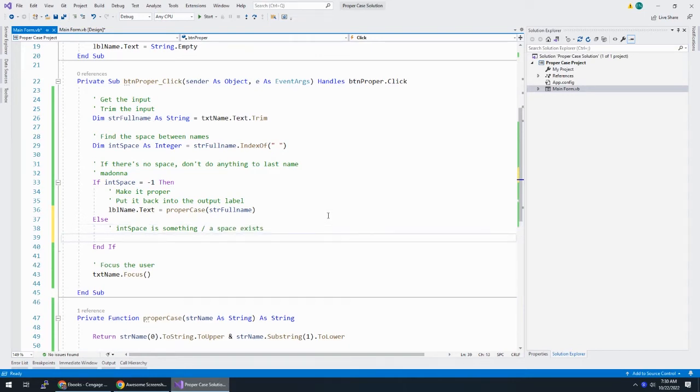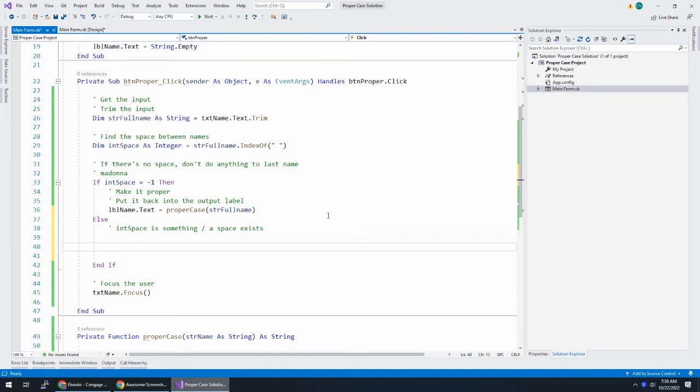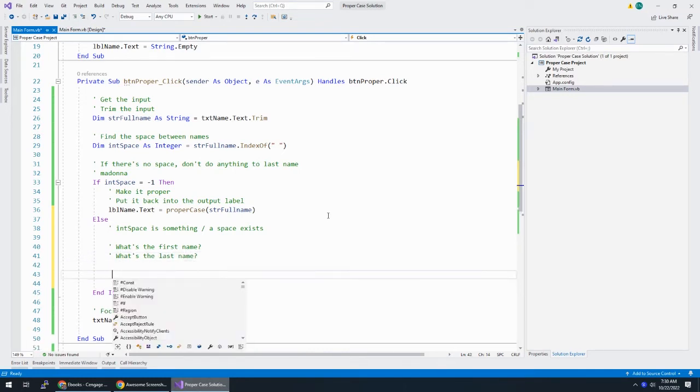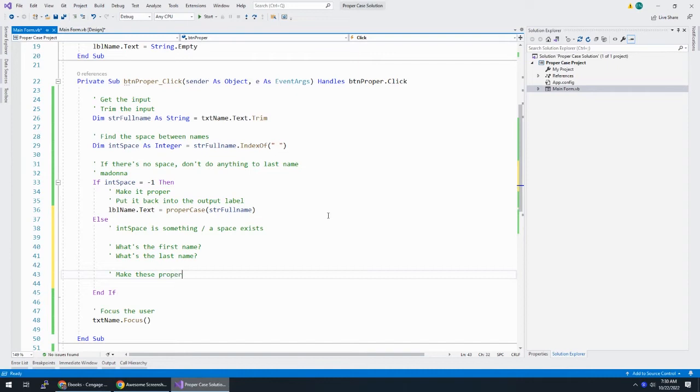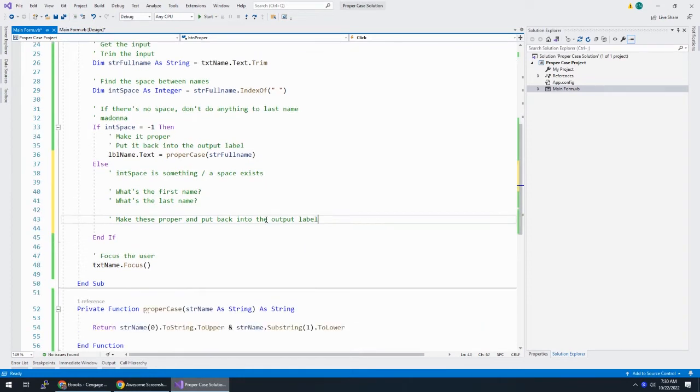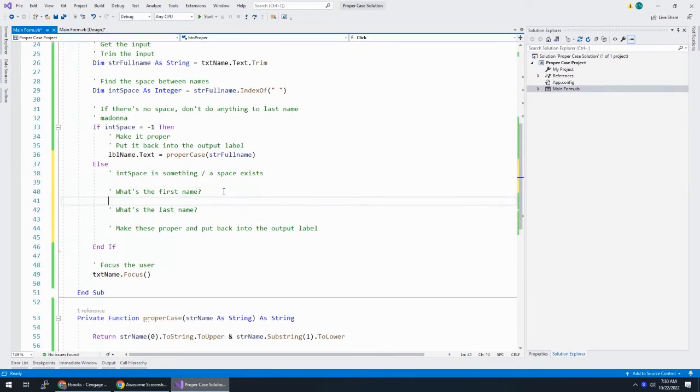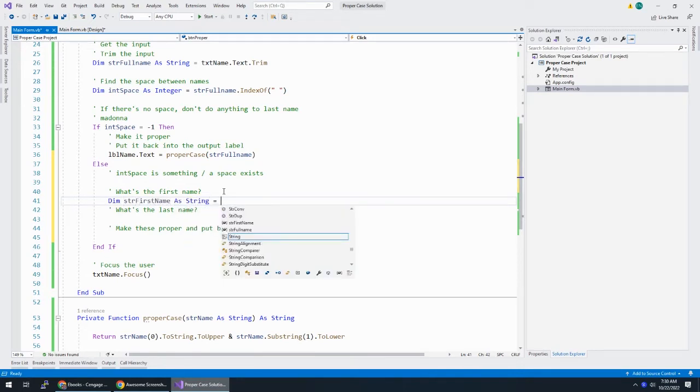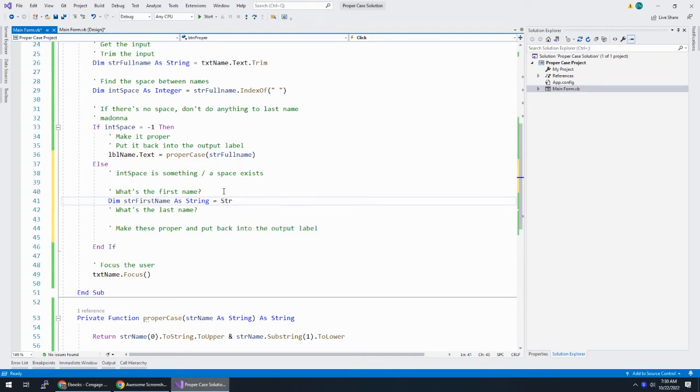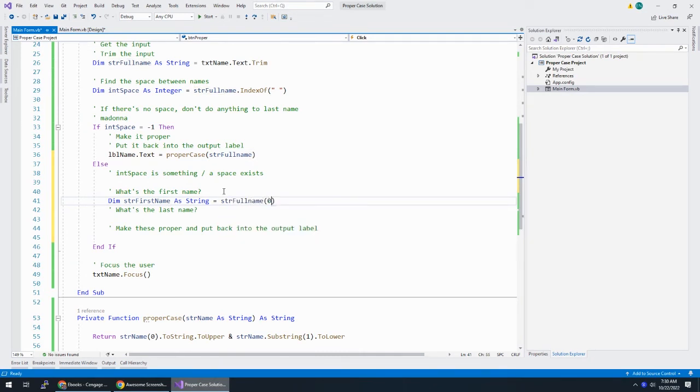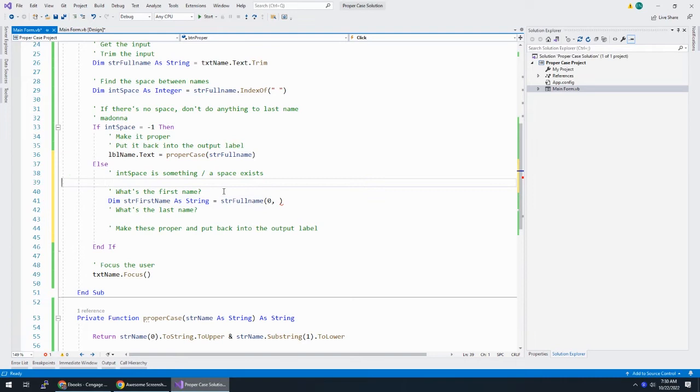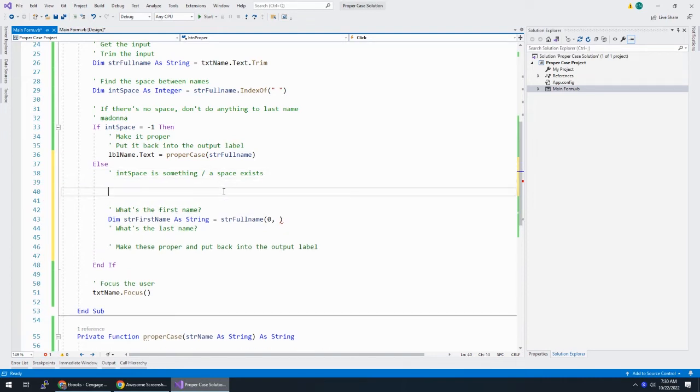So, this is int space is something or a space exists. So, what I can say here is, what's the first name? What's the last name? And then, make these proper and put back into the output label. So, what is the first name? Din str first name as string is equal to str full name starting at spot zero.